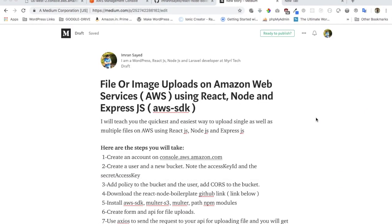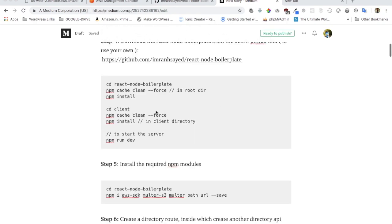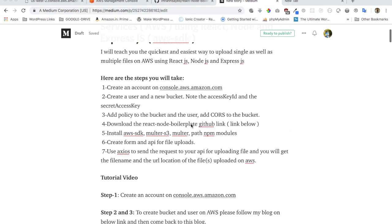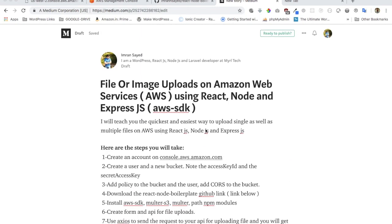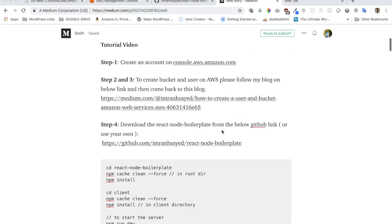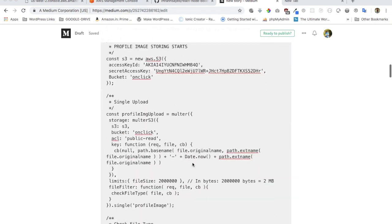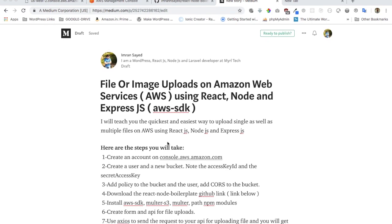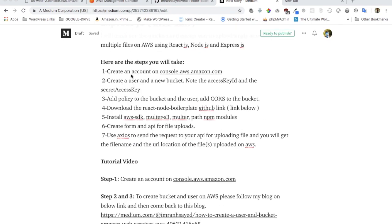I've written a blog on Medium — I'll leave a link below the video so you can follow along. You don't have to type any code; you can just copy and paste from there. There will also be a GitHub link below the video which you can follow if you want the full code.